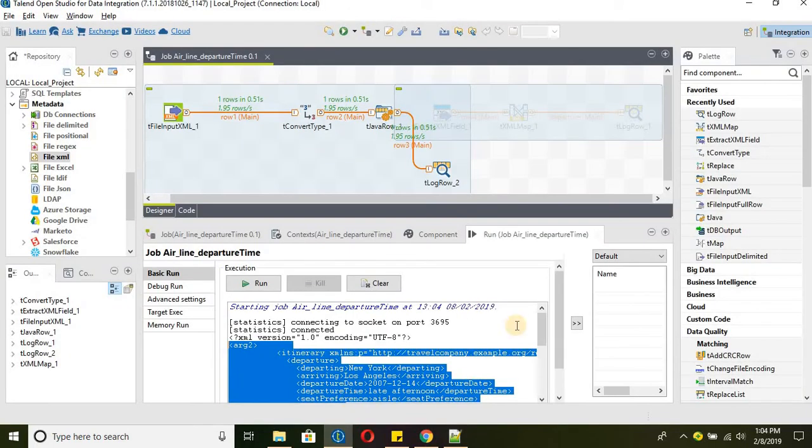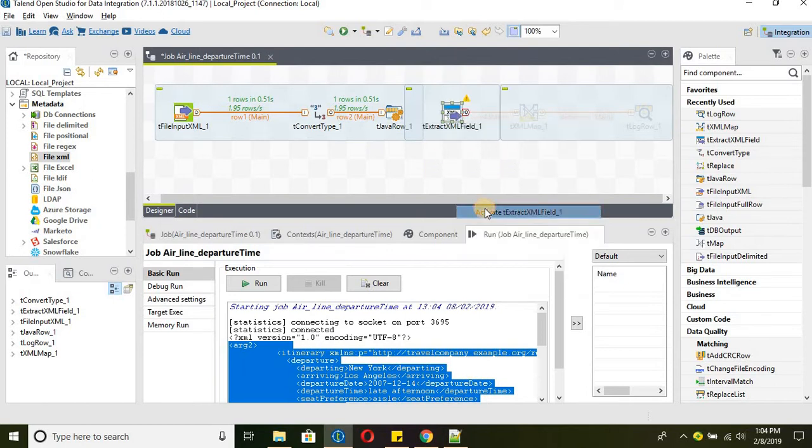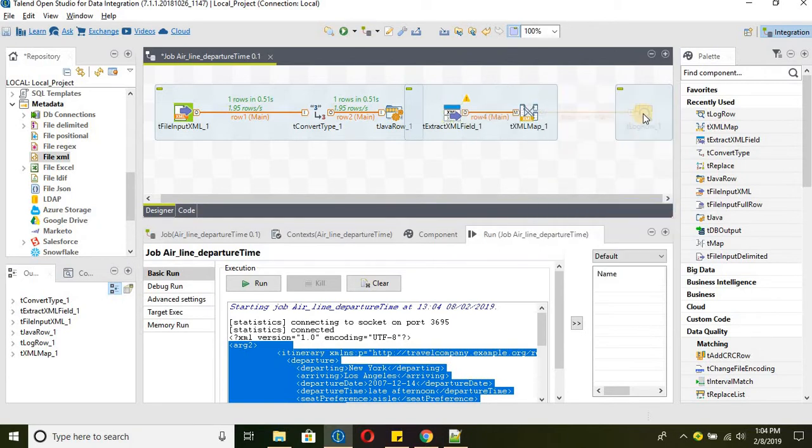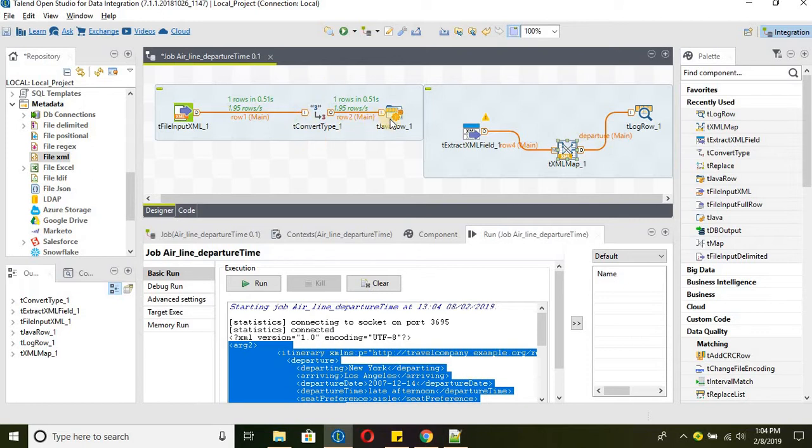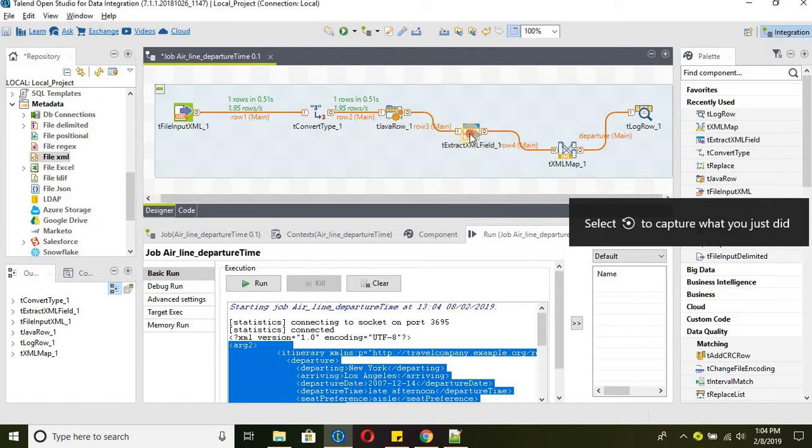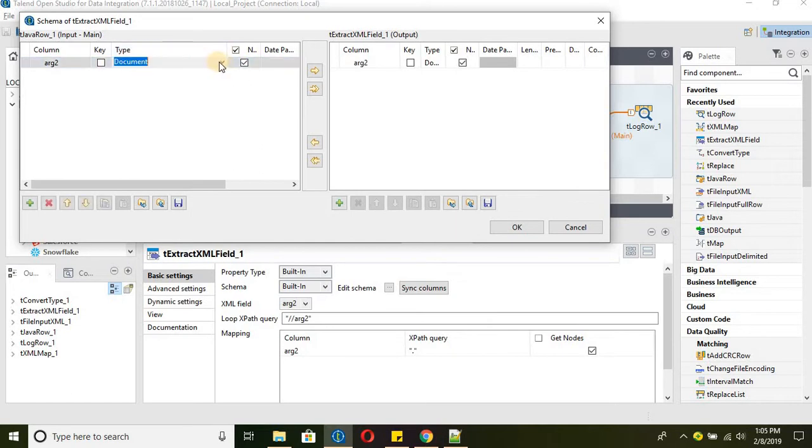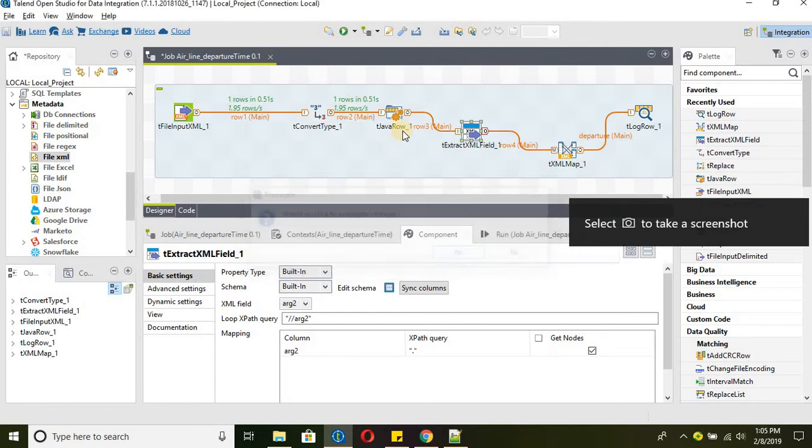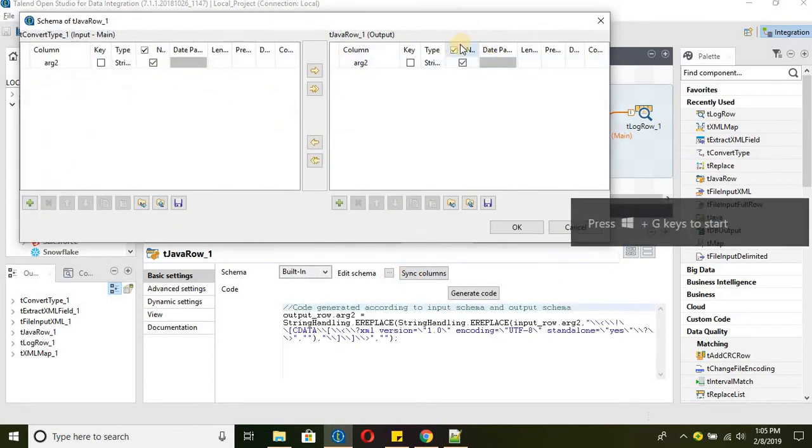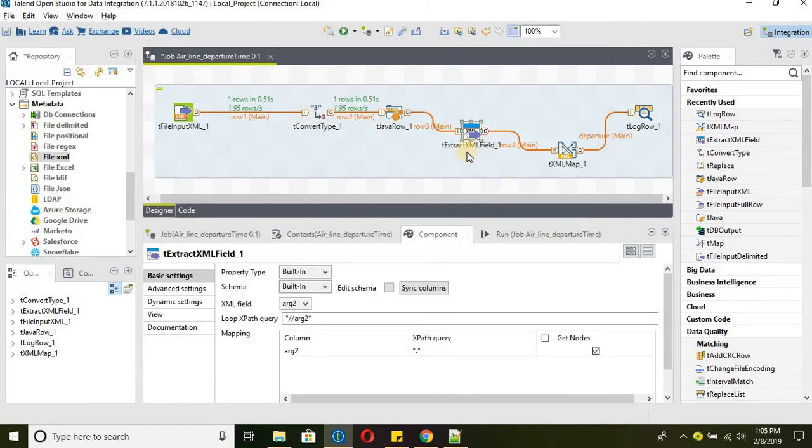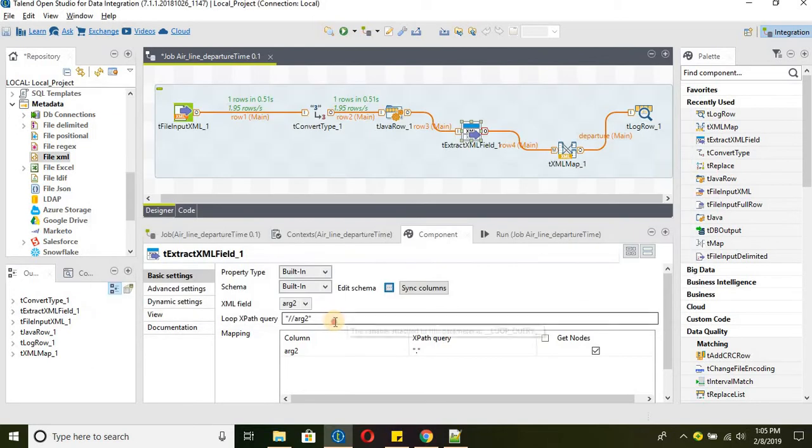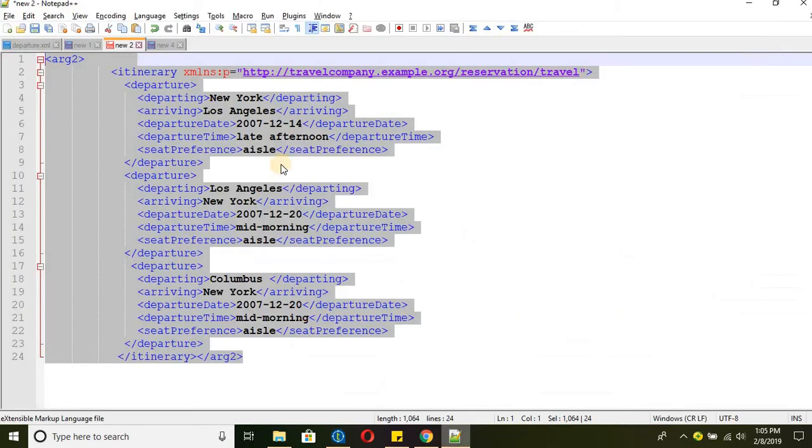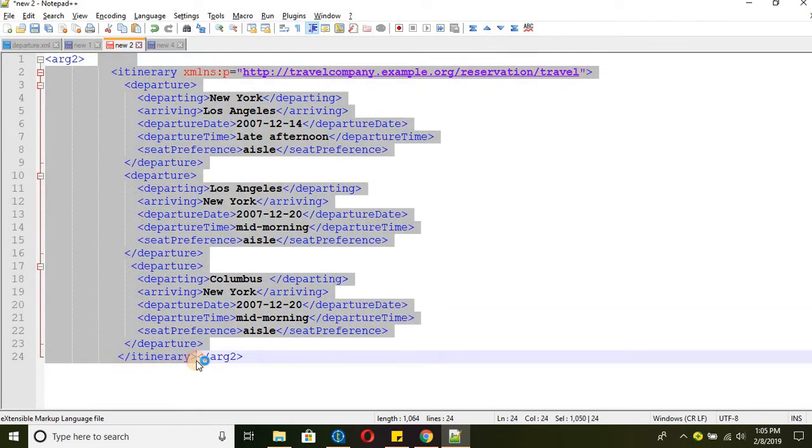And after that we can parse the data using t xml map. So here we have two options. I have used t extract xml field instead of using again the t convert type to convert it back to the document data type. All we are doing is we will get the input as string and we are saying send the output as document because from the java transformation the input and the output is string. When it goes to the t extract xml file we are passing the output as a document and we are saying read everything present within the TR2 tag. So it will read everything that is present within these two tags.